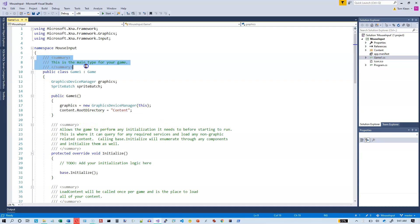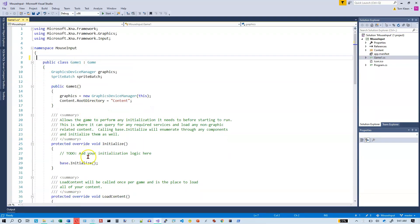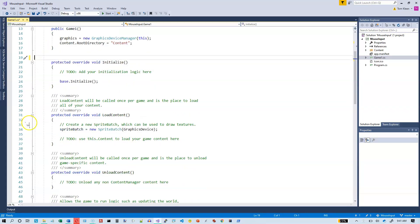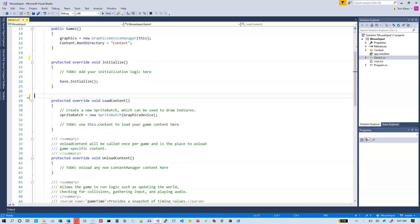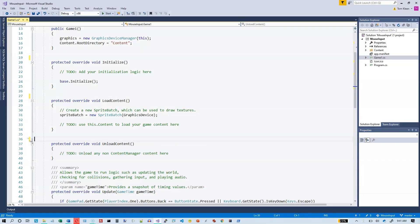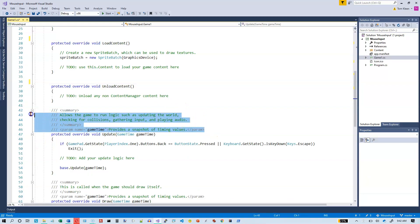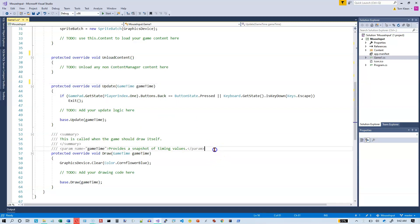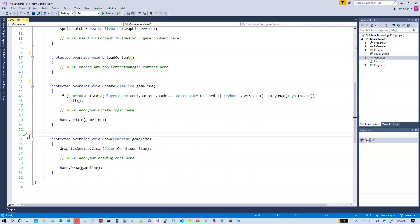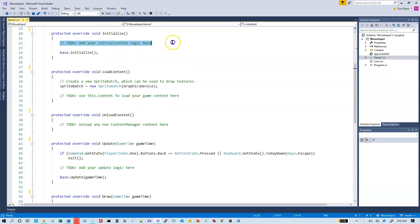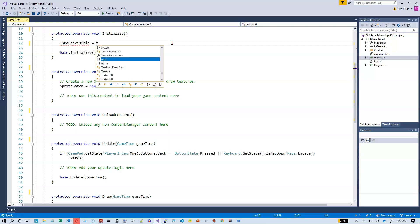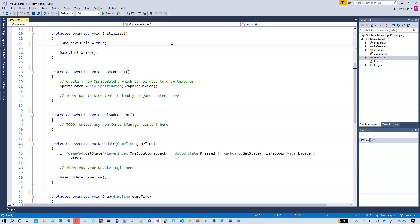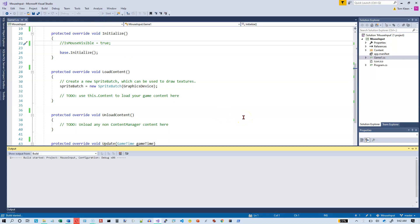We're going to get rid of all of the default comments. We'll go up to initialize here, and we'll delete the comment in here as well. We'll say IsMouseVisible equals true. But actually before we do that, let's just run the program without that and verify that the default is for the mouse to be invisible when you move it over the game window.